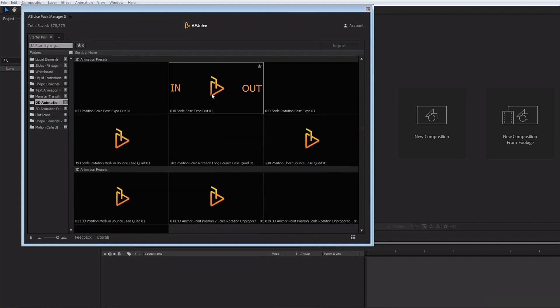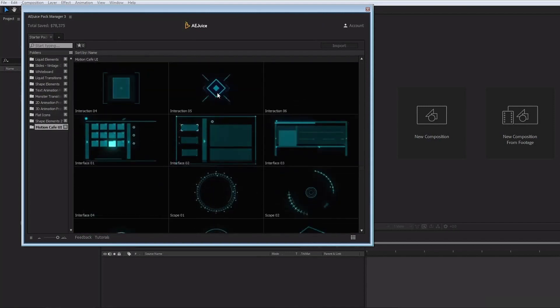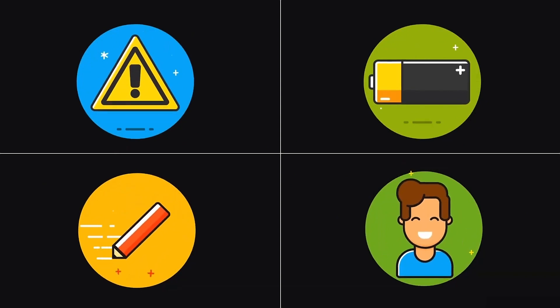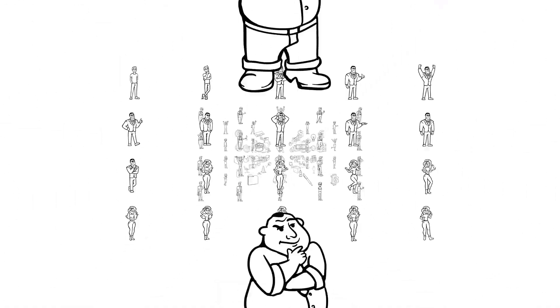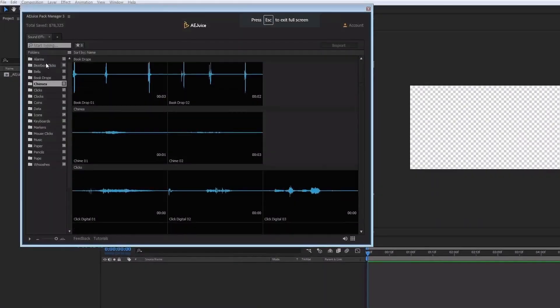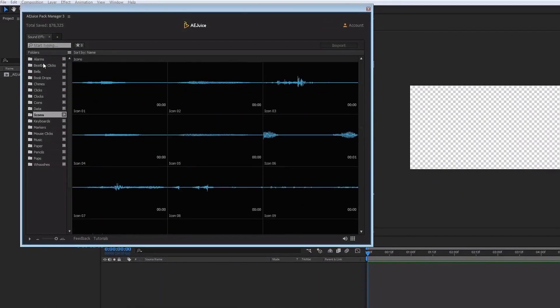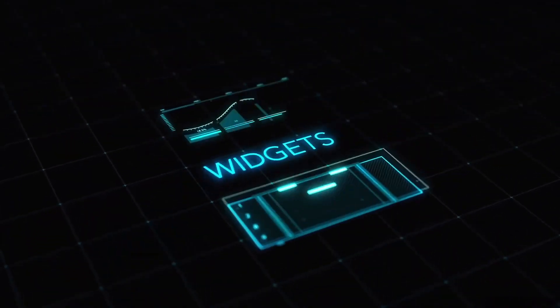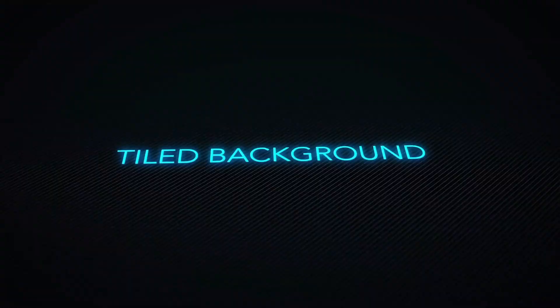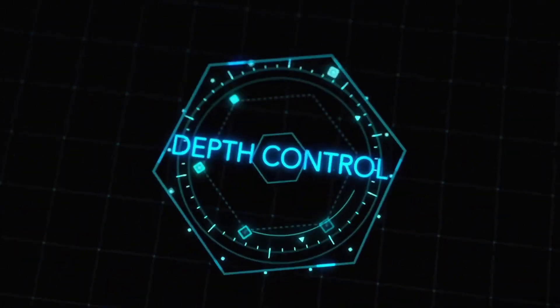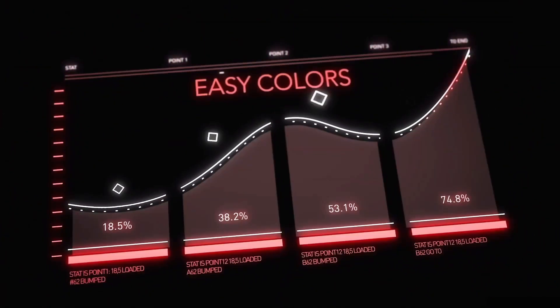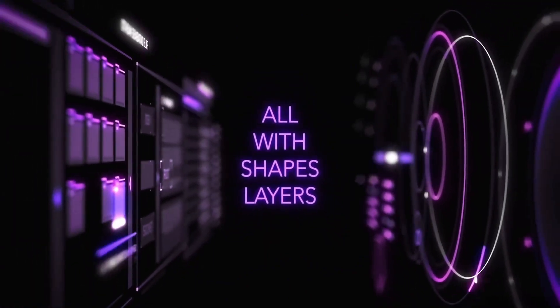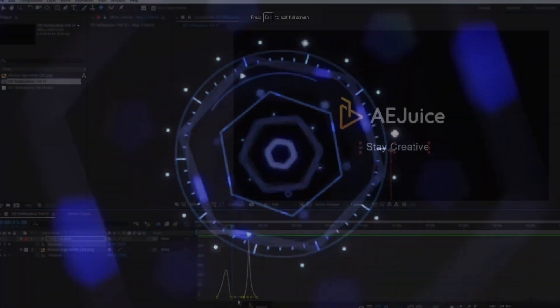Including liquid and shape elements, liquid transitions, slides for your slideshows, text presets, flat icons, 2D and 3D assets and so much more. AEJuice also offers professionally produced sound effects absolutely free. Other free plugins include a HUD package that is super cool. These elements would literally take hours to create. But with AEJuice, you get them absolutely free and they can be dropped into your project with the click of a button.